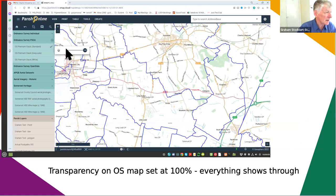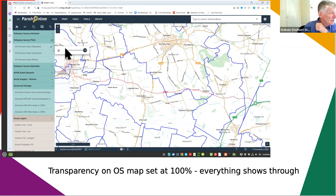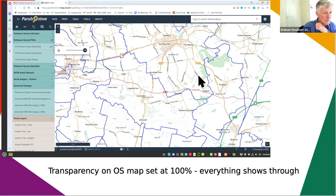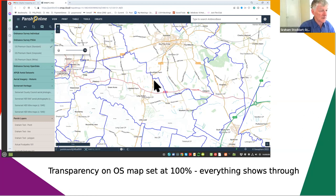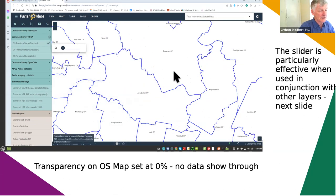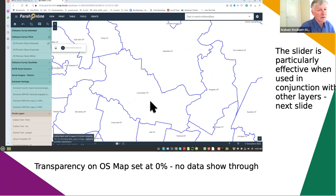The first one is the transparency slider. I think this is available on every layer - the one thing common to all layers. I've set it at 100 so you can see everything the map has to offer with no obscuring at all - 100% transparency. If I move it the other way down to zero, most of the details disappear and all you're left with is the parish boundaries and the parish name. So basically at zero transparency nothing can come through. However, this system is most useful when used in conjunction with other layers.